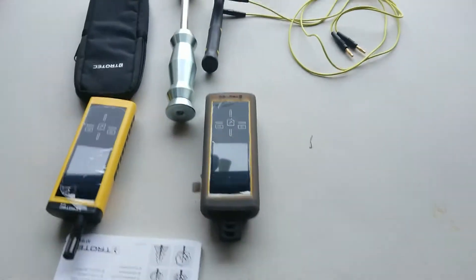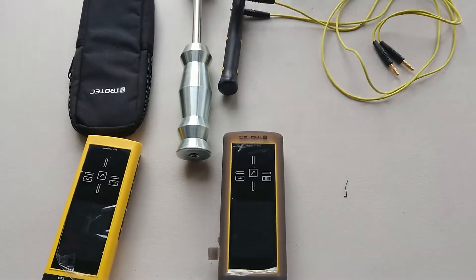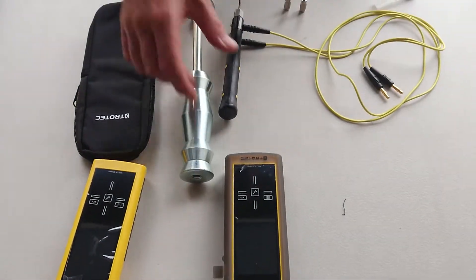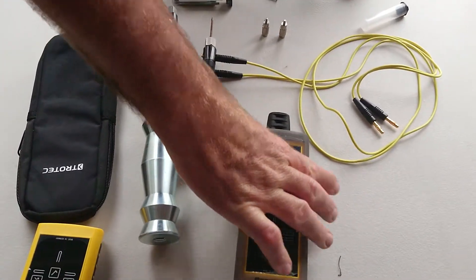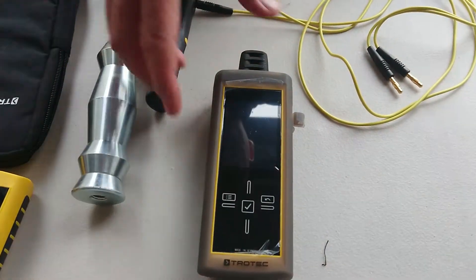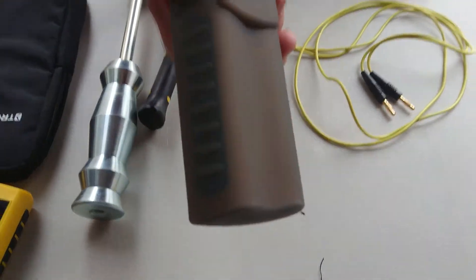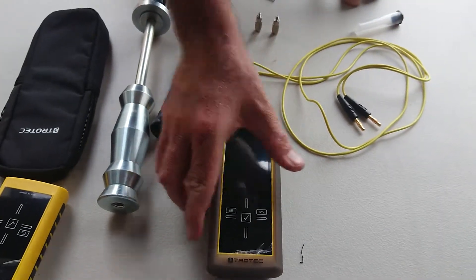Let's talk about the Trotec T510. So the Trotec T510, this is the meter here. As you can see, it's got a silicon case around it now. We have new silicon cases.